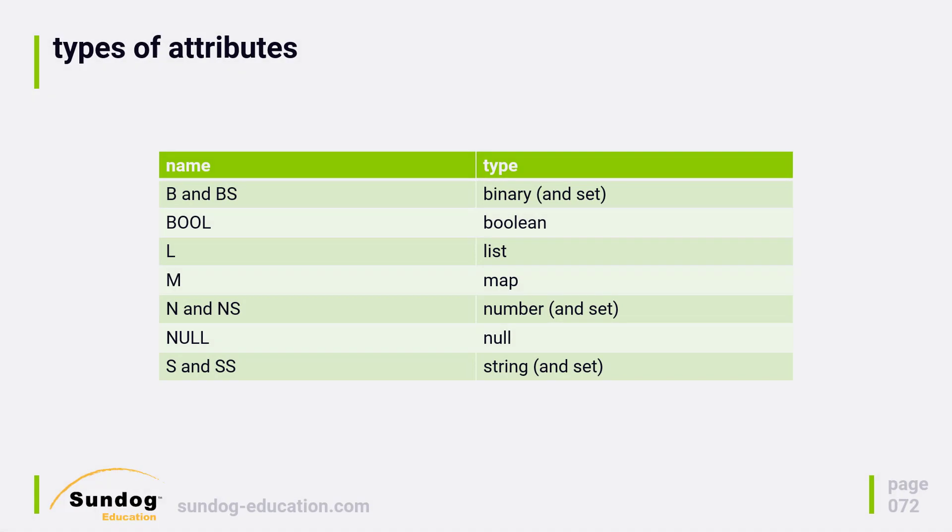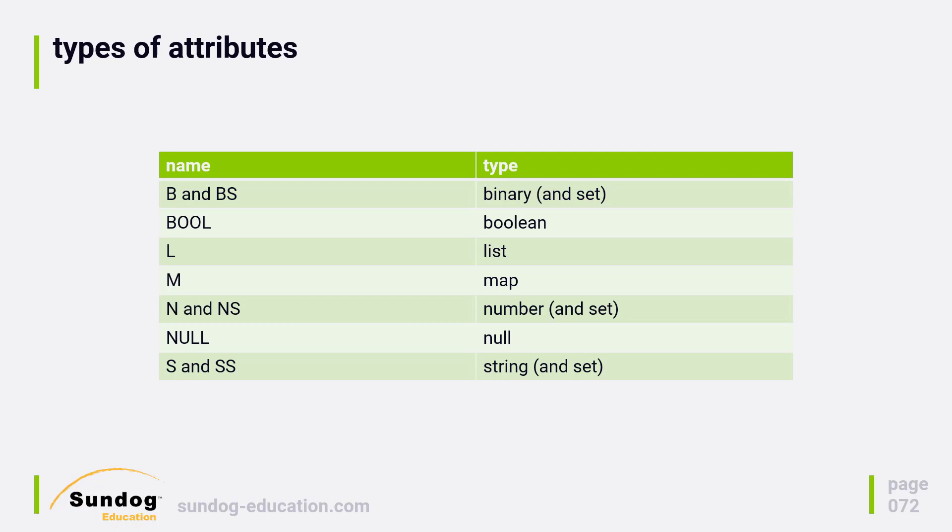DynamoDB has a bunch of different supported data types. They also choose somewhat obtuse names for these types. Several of these types have a set type, and since this is not a traditional relational database, you can actually have multiple values for the same attribute on a single record without having to do joins. That's what set types are all about.